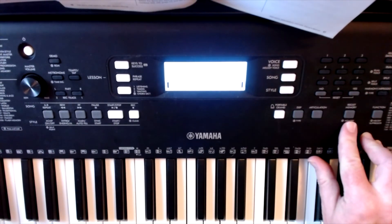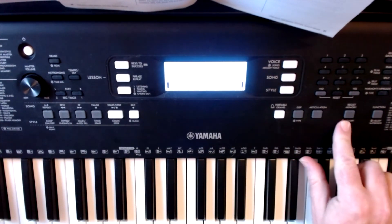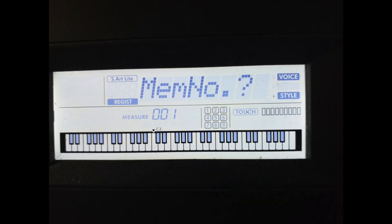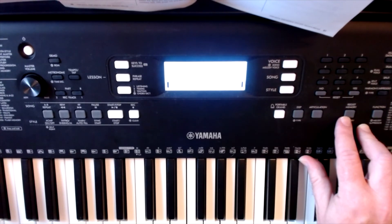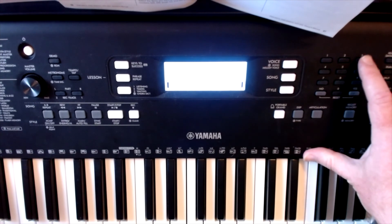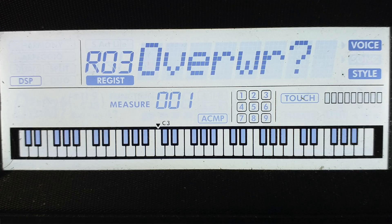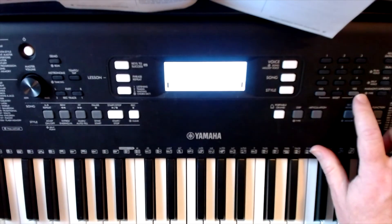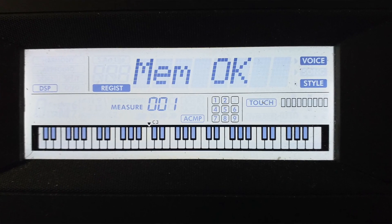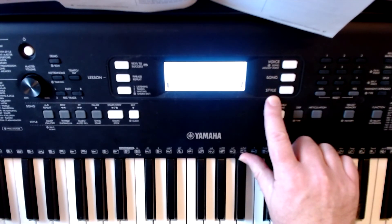Now I'm all set to actually save this setting, so I need to find the regist memory button — which is of course the registration memory button — just down and to the right from the screen. Press and hold it down and you will get a screen that says 'mem no?' with a question mark. You then proceed to save to a location — is it one, two, three, four, five, or six within the memory? I'm going to go for three, and it will come up with 'R03 — registration three — overwrite?' Yes, I do. So I tap the button and it will confirm that the memorizing is completed when it says 'mem okay.' On this occasion it has returned to the name of the style, which is 002, 8-beat modern.